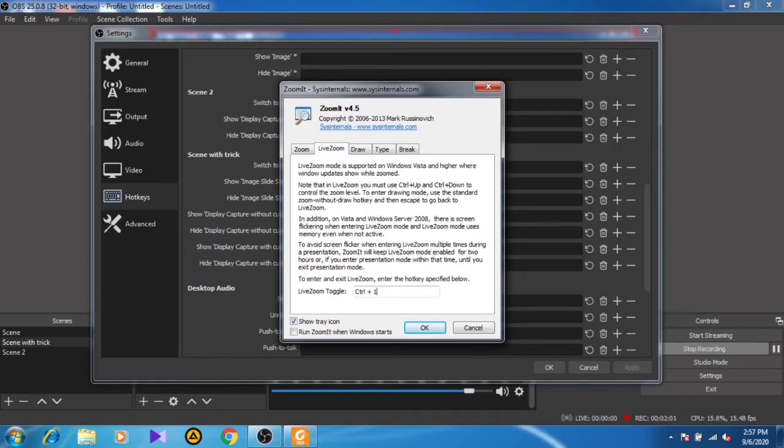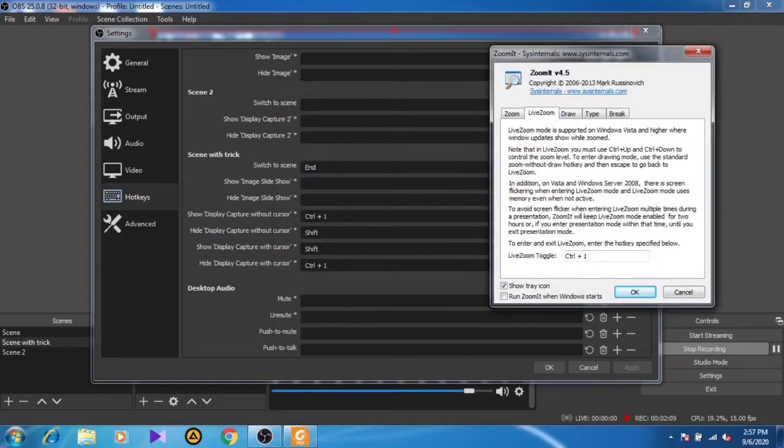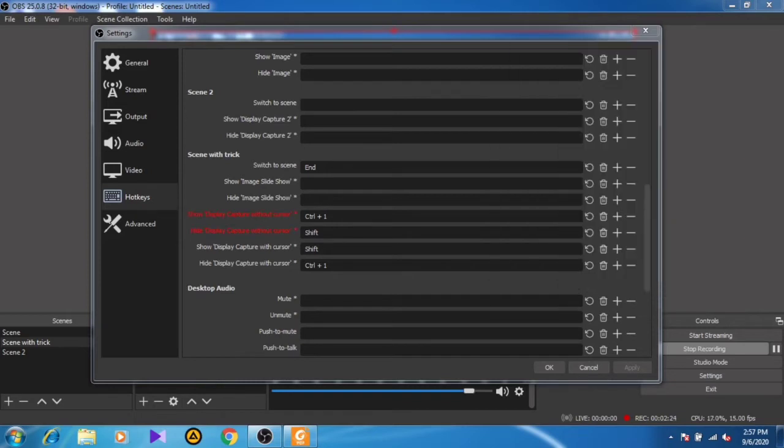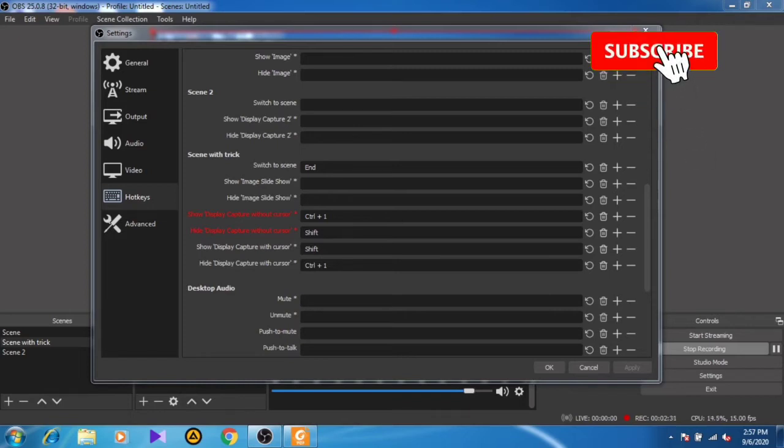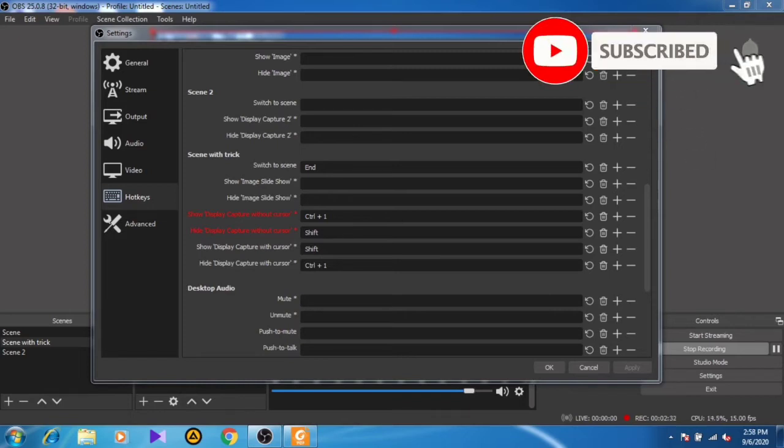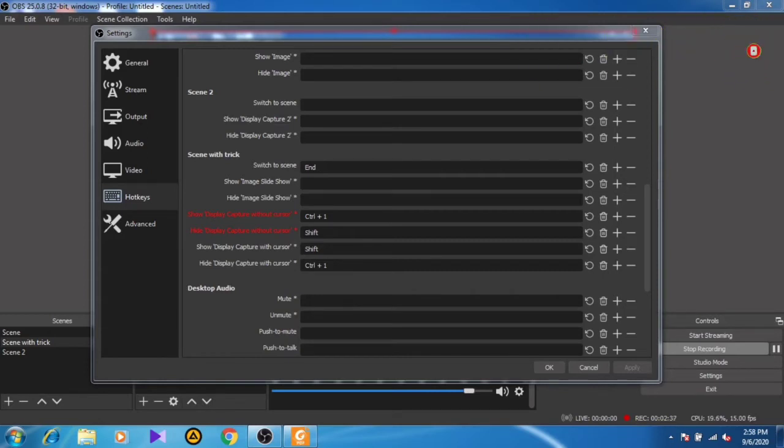have used Ctrl+1 as the toggle key for the live zooming feature. The thing is, whichever shortcut you've been using, you need to put that particular shortcut key in the display capture without cursor. I've used Ctrl+1 for zooming as well as for showing